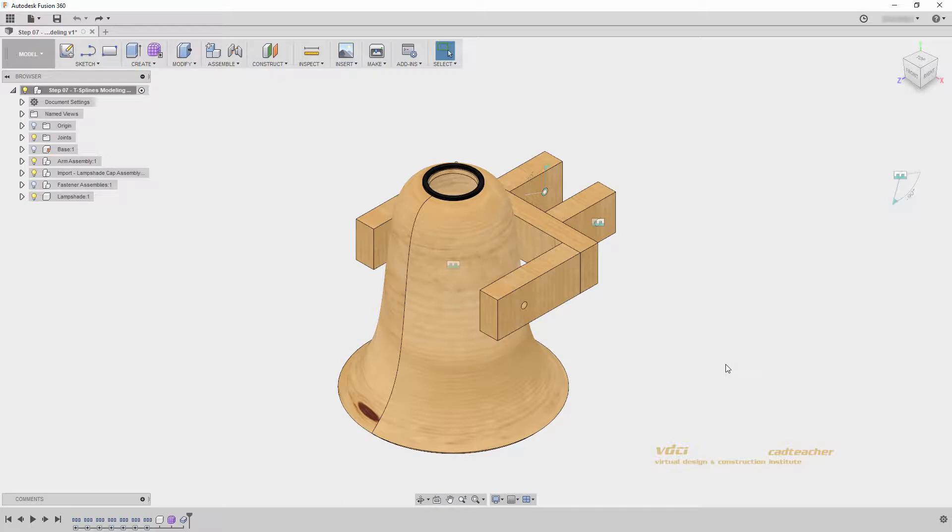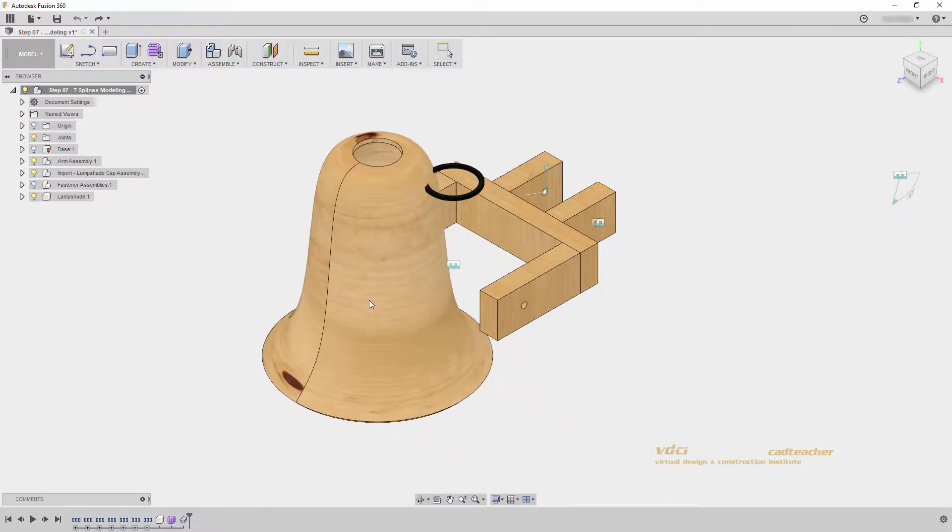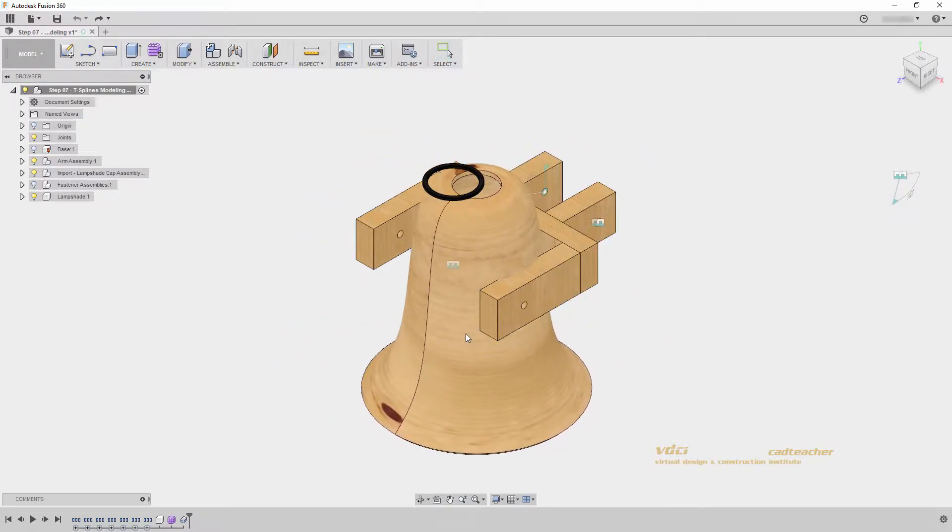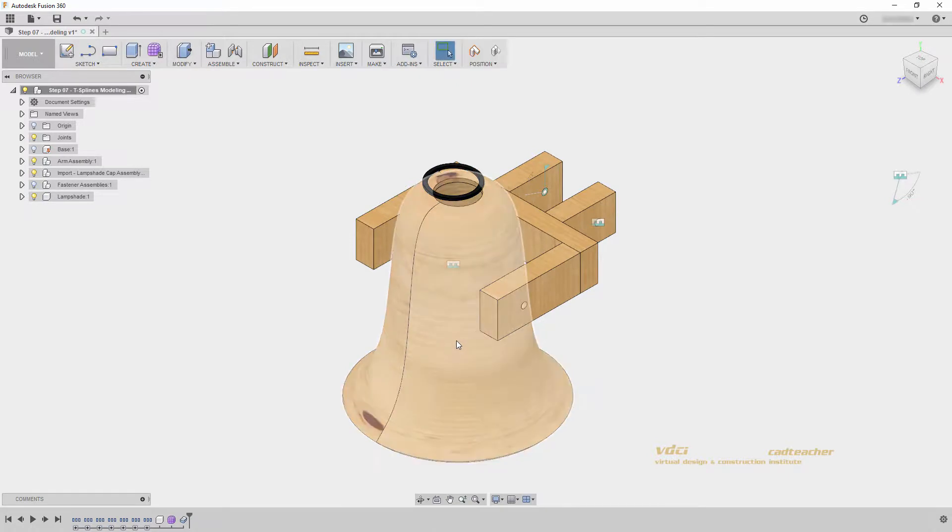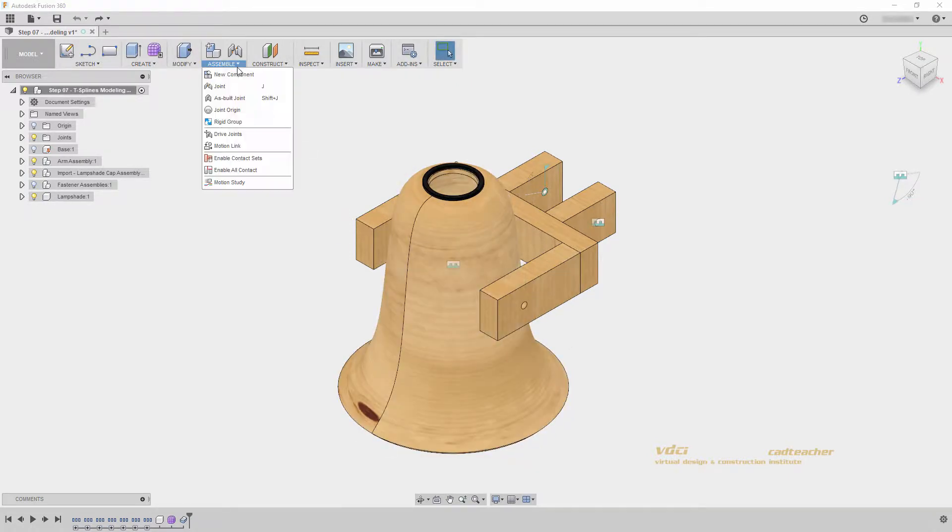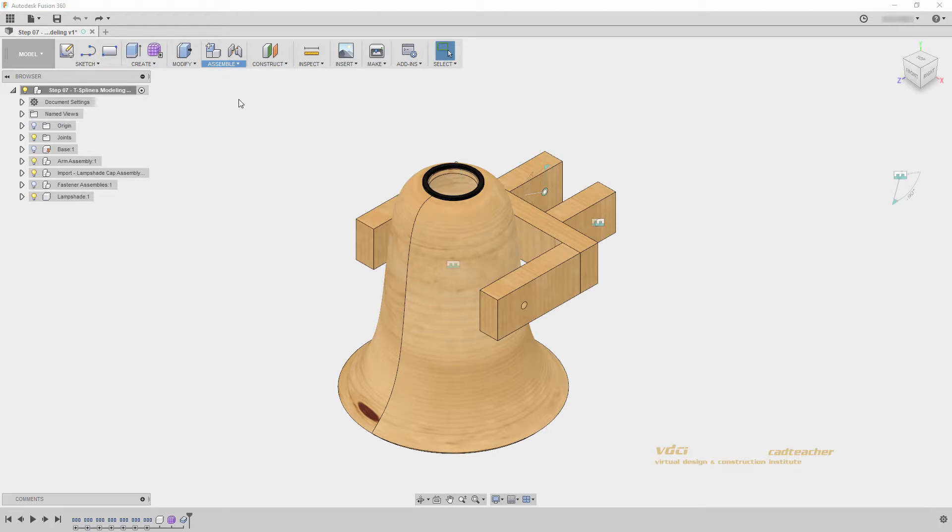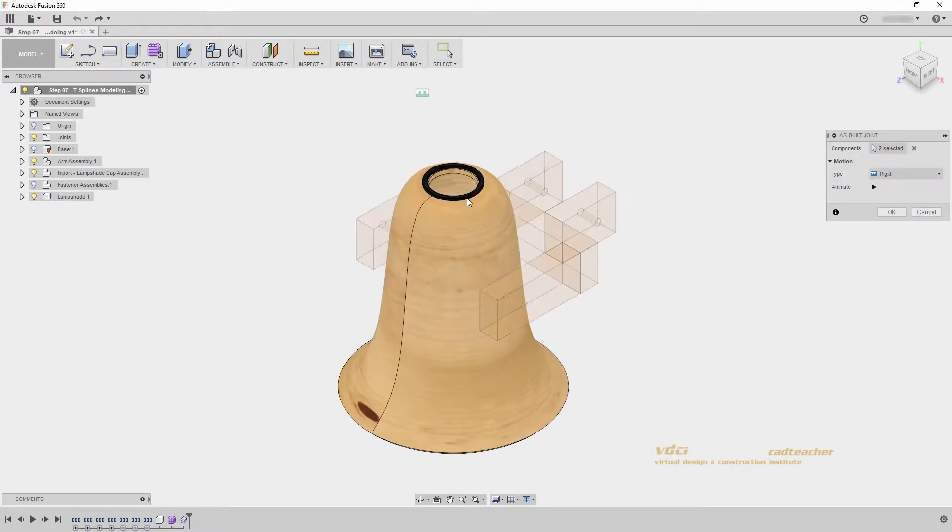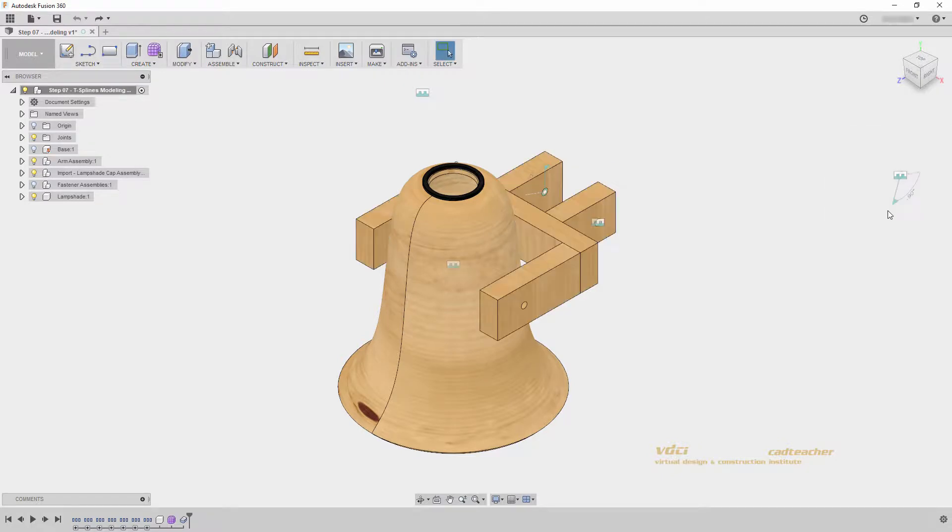We can see that right now we modeled our body in place so we can still move it around, meaning it's not joined. So I know that I could go to assemble as built joint, select this body and my washer with the rigid joint and go OK.